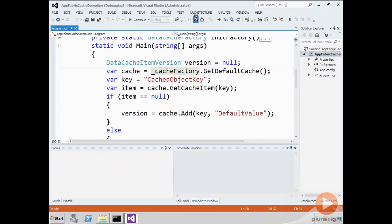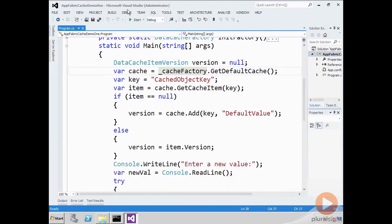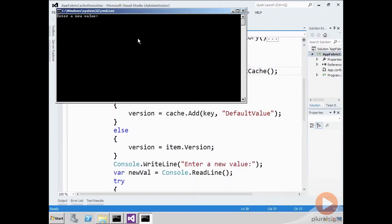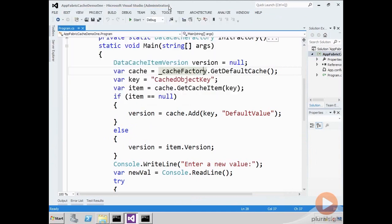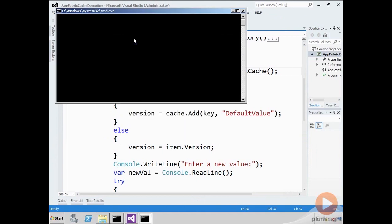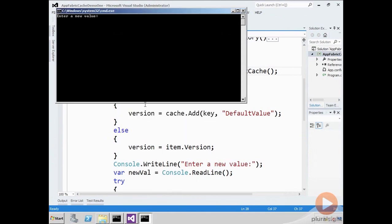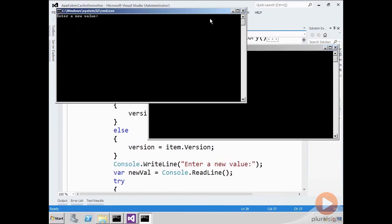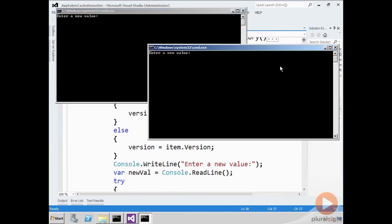So what I'm going to do is run this again without debugging. There's one instance running. I'm going to start another instance. So now we have two instances of the program running, an instance here and an instance here.